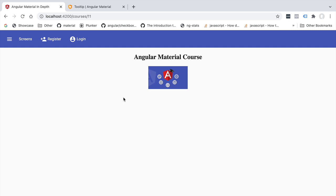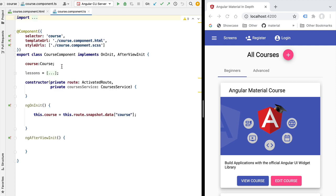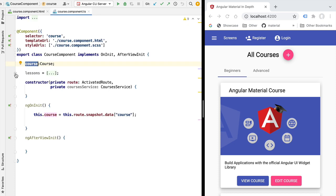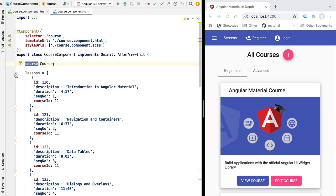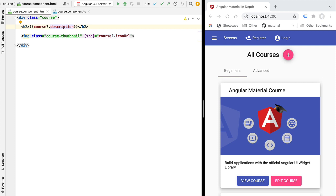Later on we're going to be adding sorting, pagination, loading indicator, and cover other advanced use cases. Right now let's just display the data to the user. Looking at the component code, this is just the skeleton of the component — the data table is not initialized yet. The component is integrated with the router and grabs the currently active course from the router snapshot, setting it to a course member variable. We also have a hard-coded list of lessons for quickly displaying data. Later we'll do a backend call fetching data with pagination.